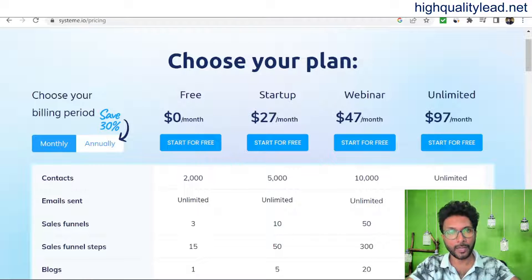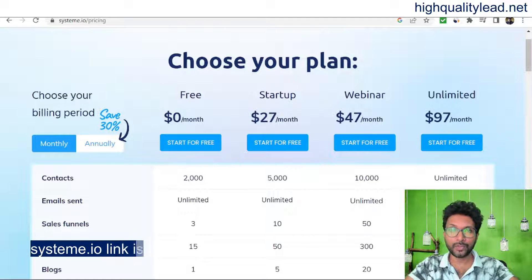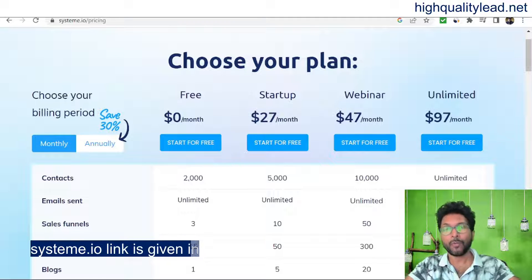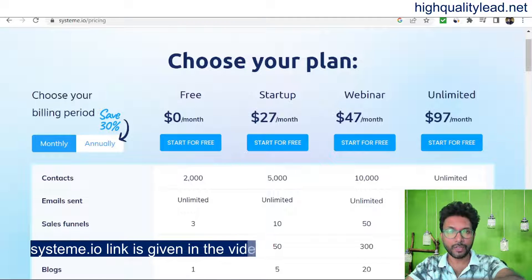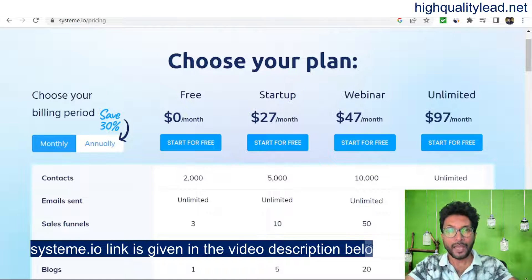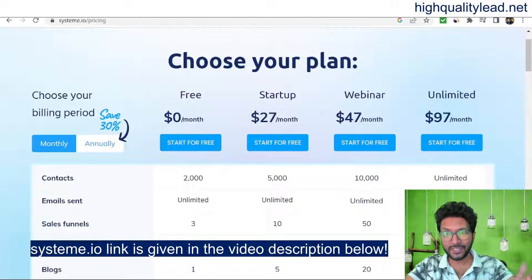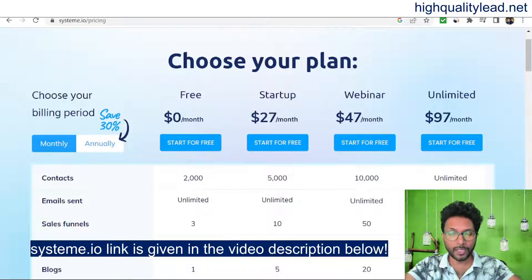You can start with the free plan, and if you feel the tool is very good for you, you can upgrade. In this video I'll show you how to create a sales funnel using systeme.io. A link is in the video description below. If you take a free trial from my link and upgrade to a paid plan, I'll earn a small commission at no extra cost to you.